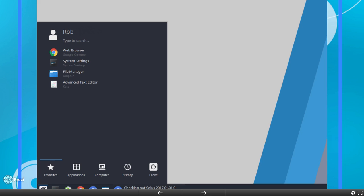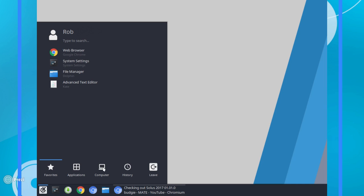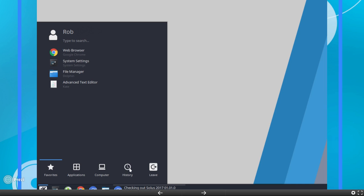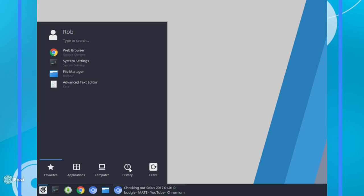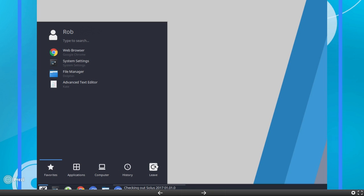You've got Applications, which gives you an alphabetical list of applications. Under Computer, you're going to see your files and folders and such, as well as various settings. And then under History, you're going to see a history of the applications that you've used. And then you've got an option here for Logout, Shutdown, so on and so forth.